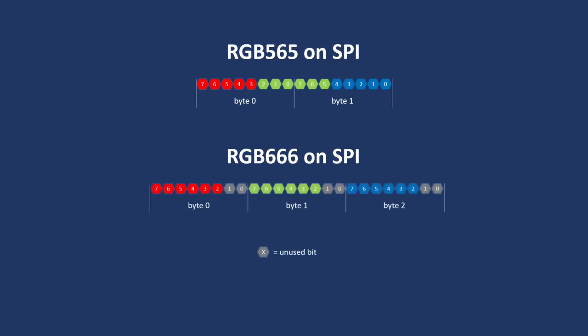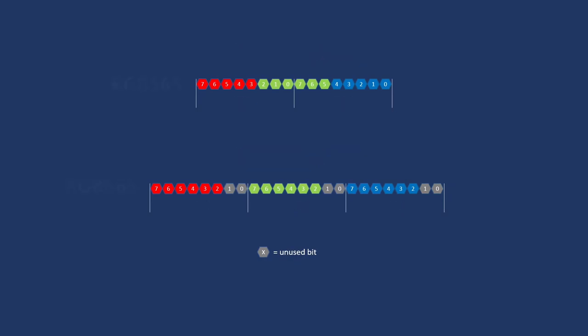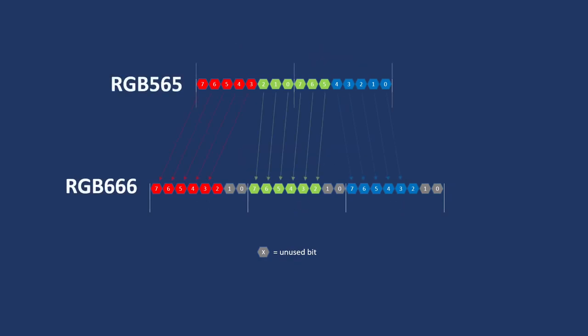RGB 666 needs 3 bytes, so the library performs this operation, adding a zero to the lower bit of red and blue byte.